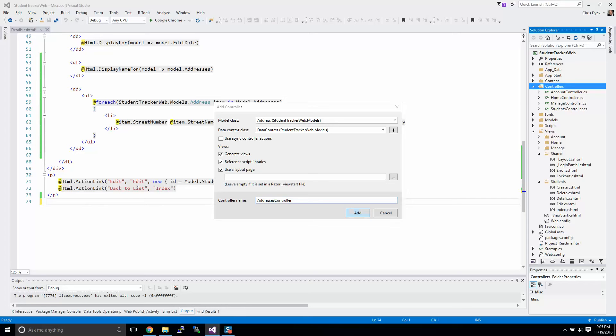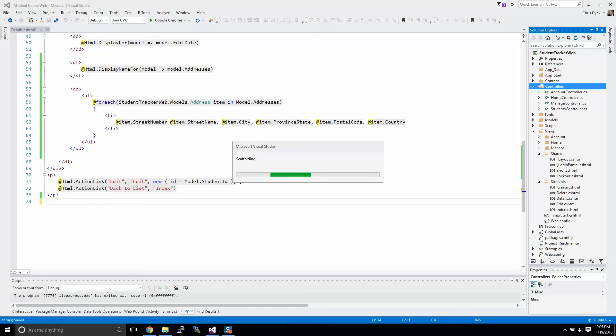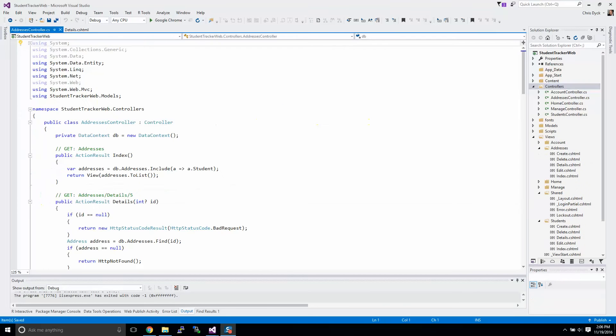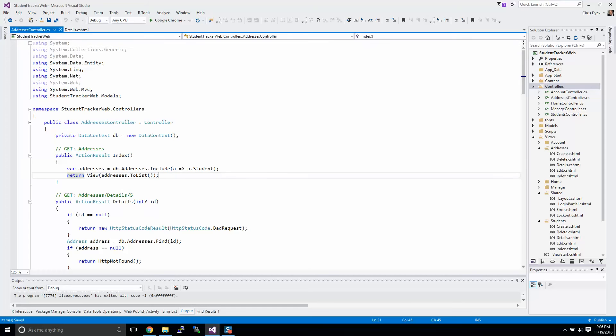We click on add and that'll take a little bit of time to get started. Okay, so our address controller is ready.